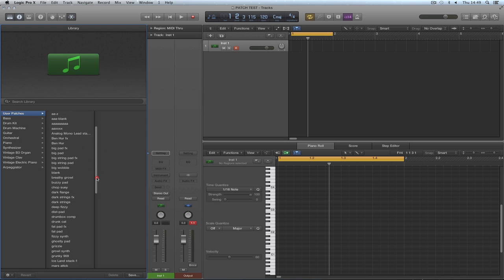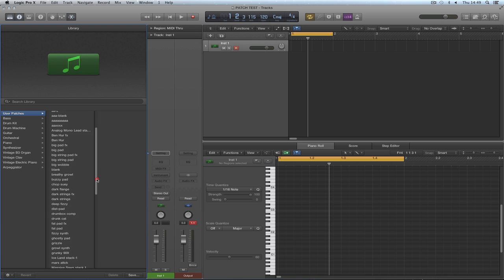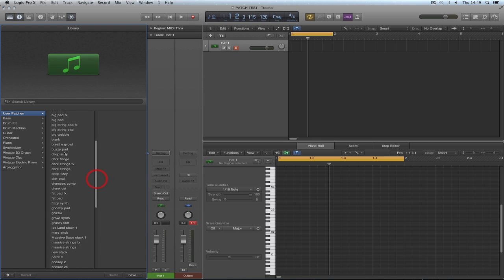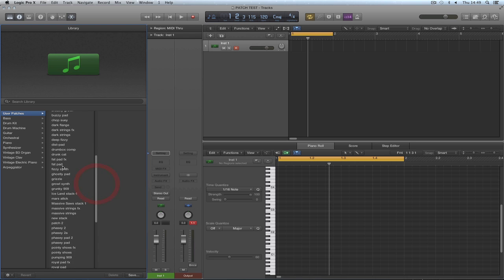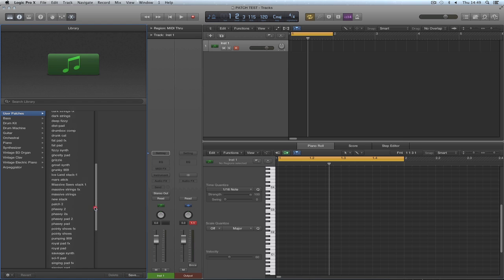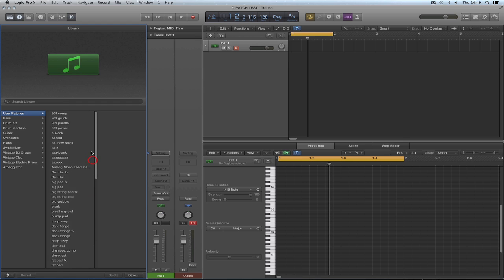Whether they're stacks or normal ones, however we decide to save them. There are stacked synths in here. There are also audio channel strips that we've saved. Whatever type of channel strip we save, they're all going to user patches all mixed together. They're not categorized into folders properly.